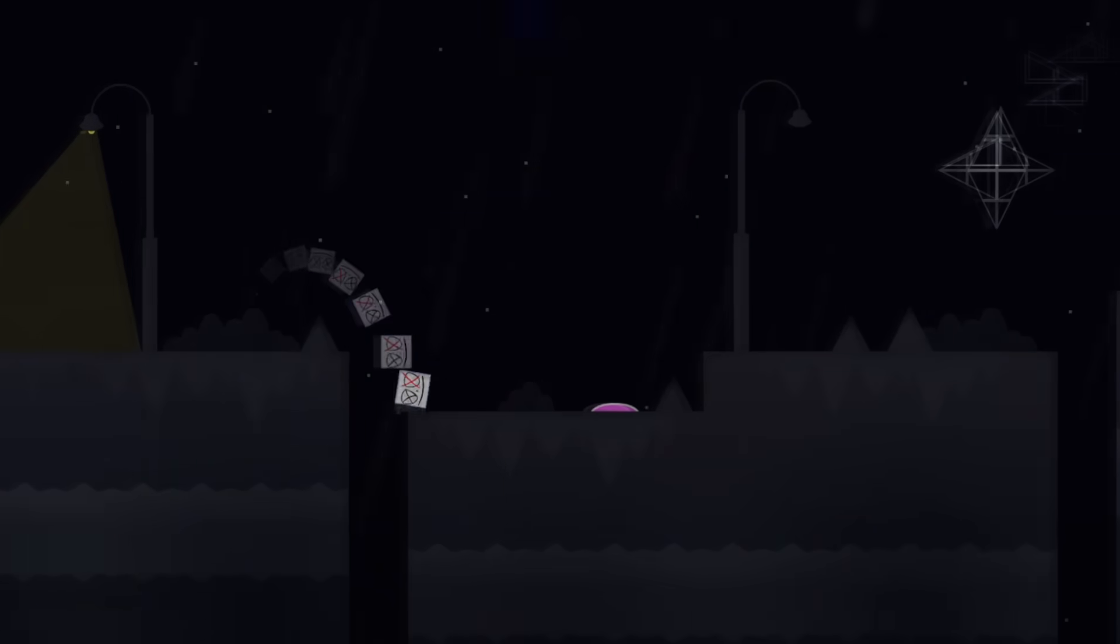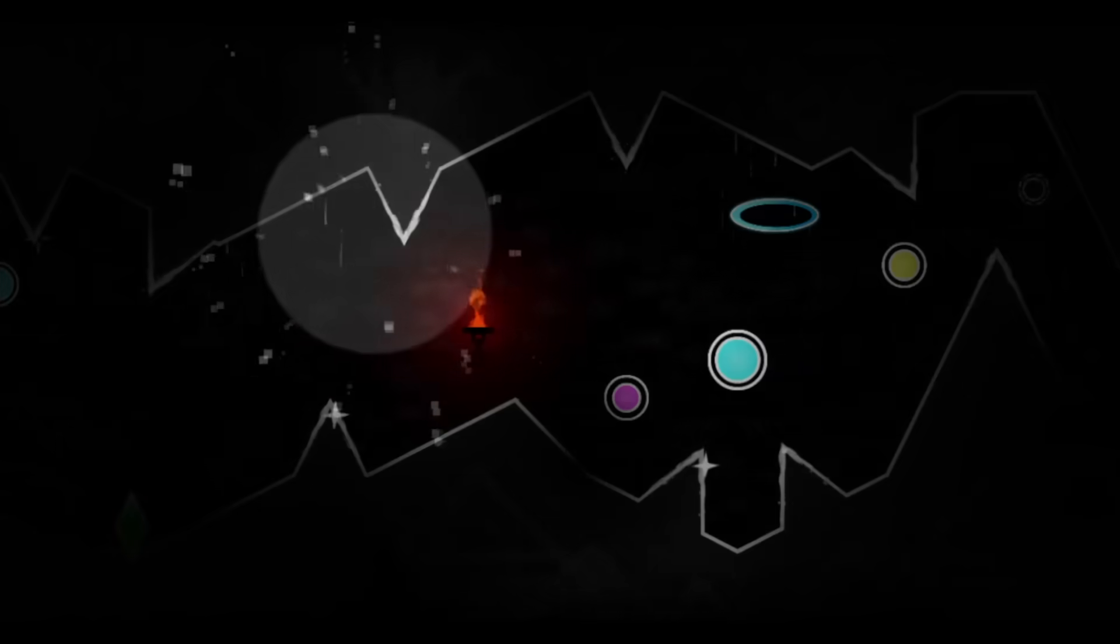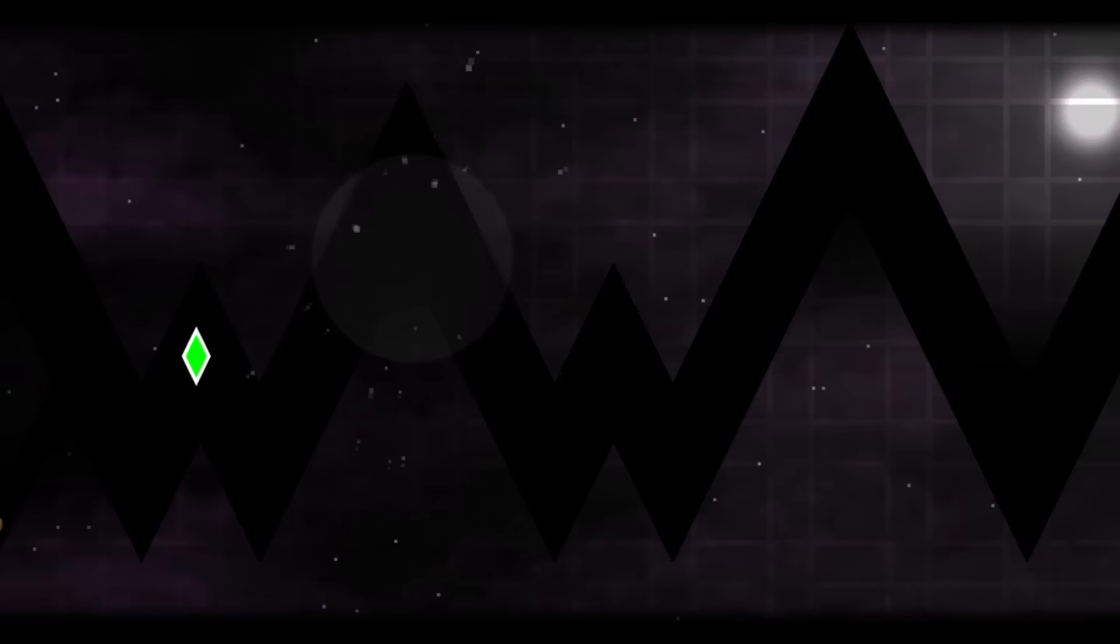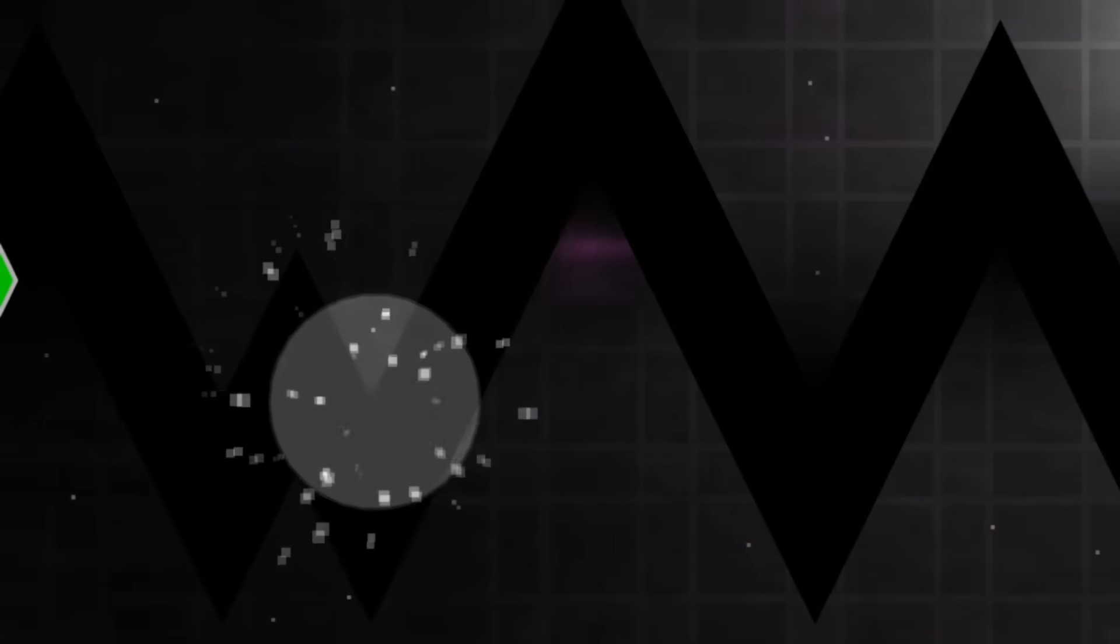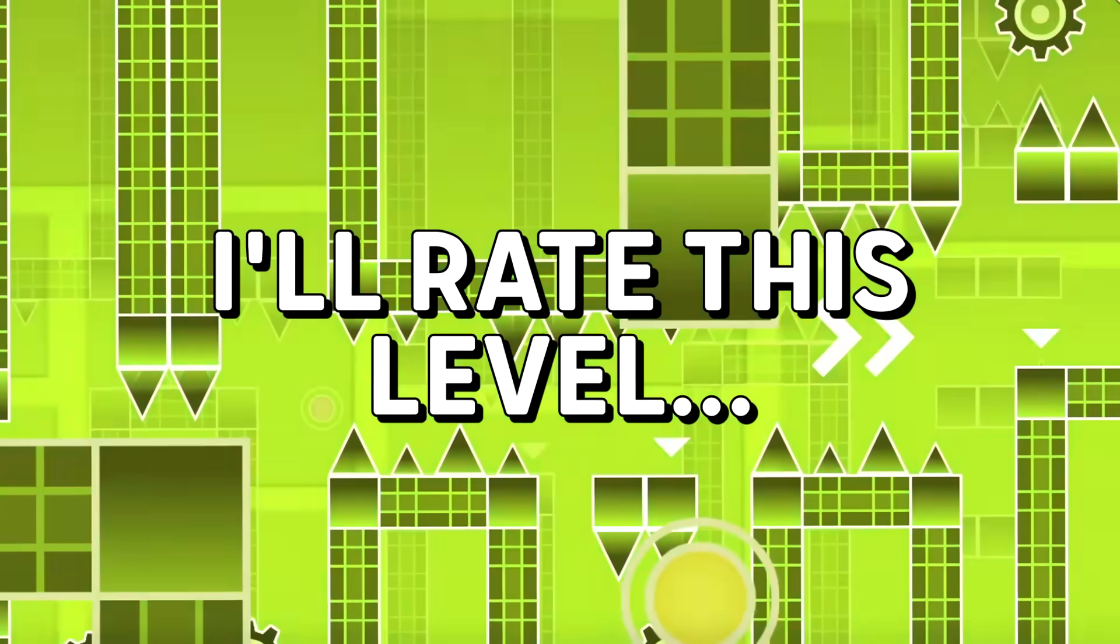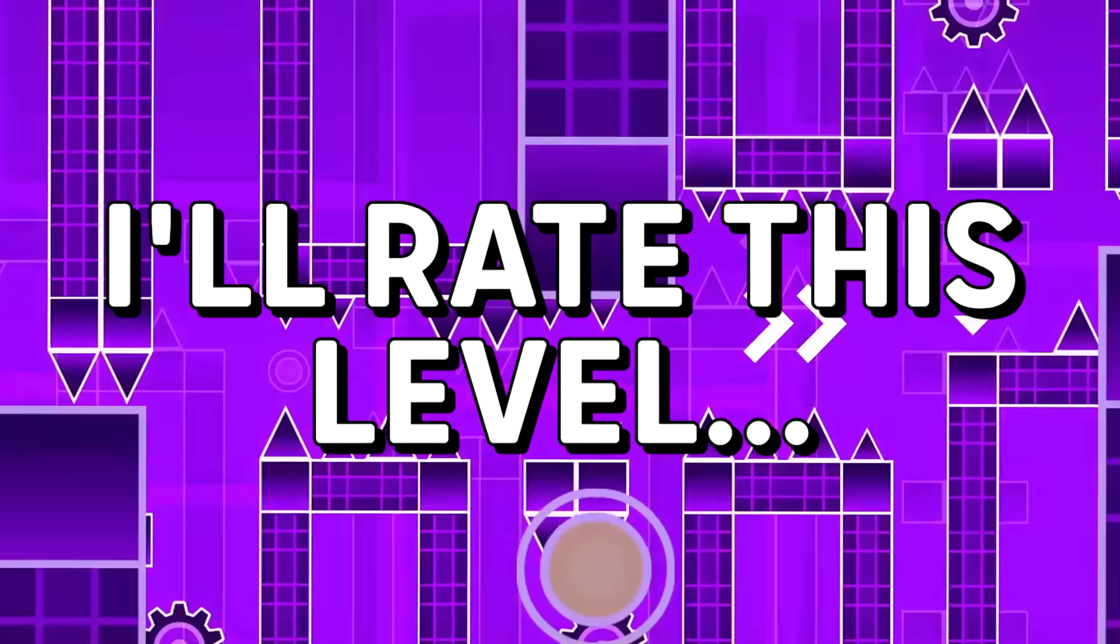However, even though this level has some really interesting concepts and ideas, there could be more details in the ball part and in the wave part. They really are a little lackluster. I will rate this level 7 out of 10.